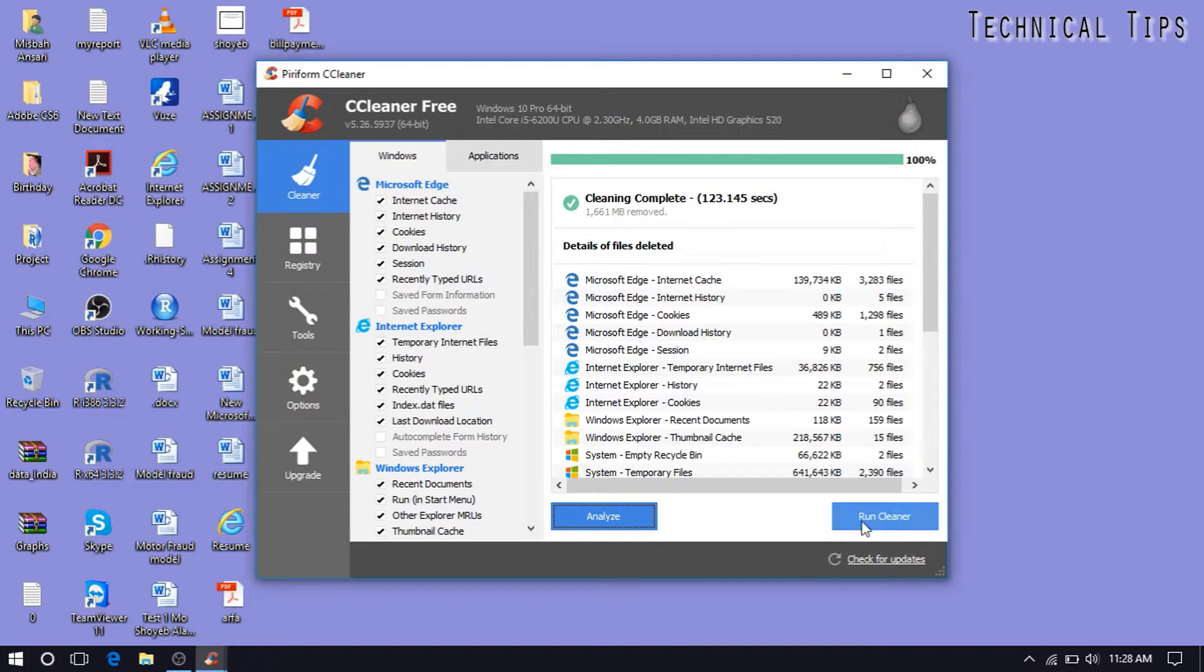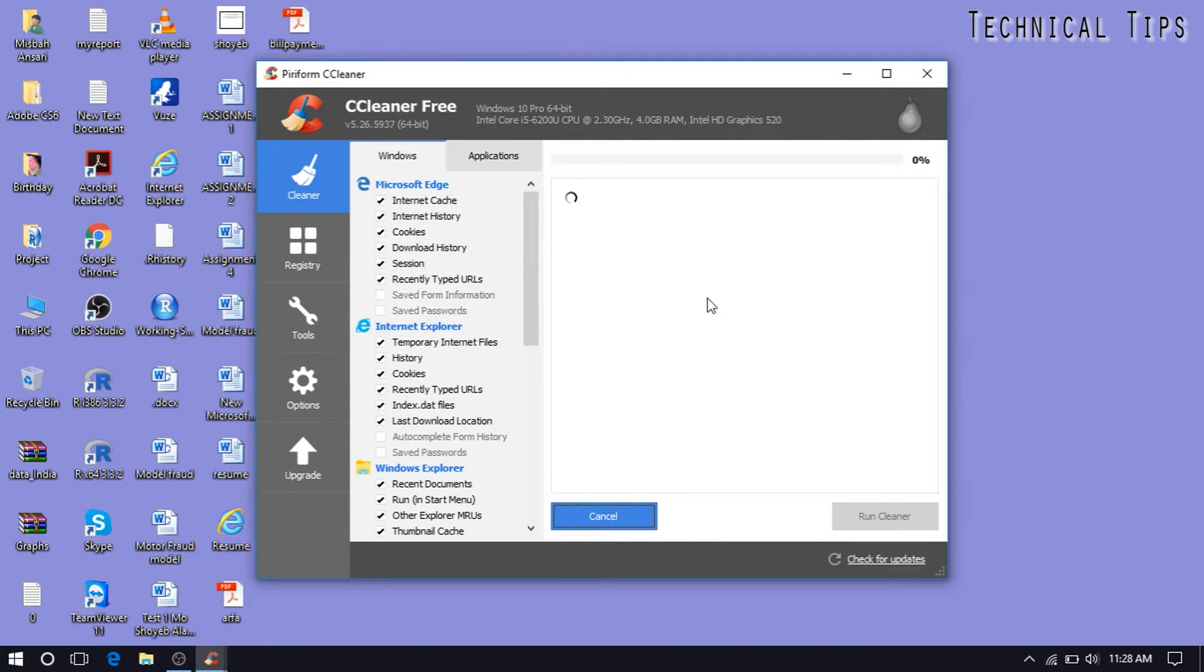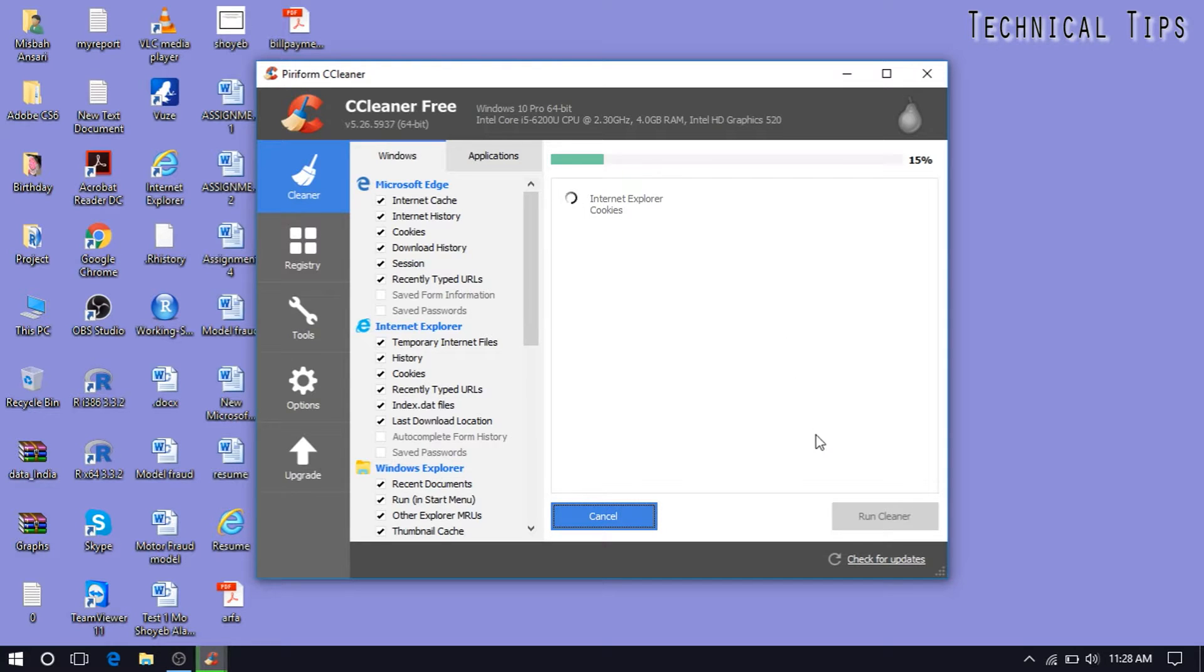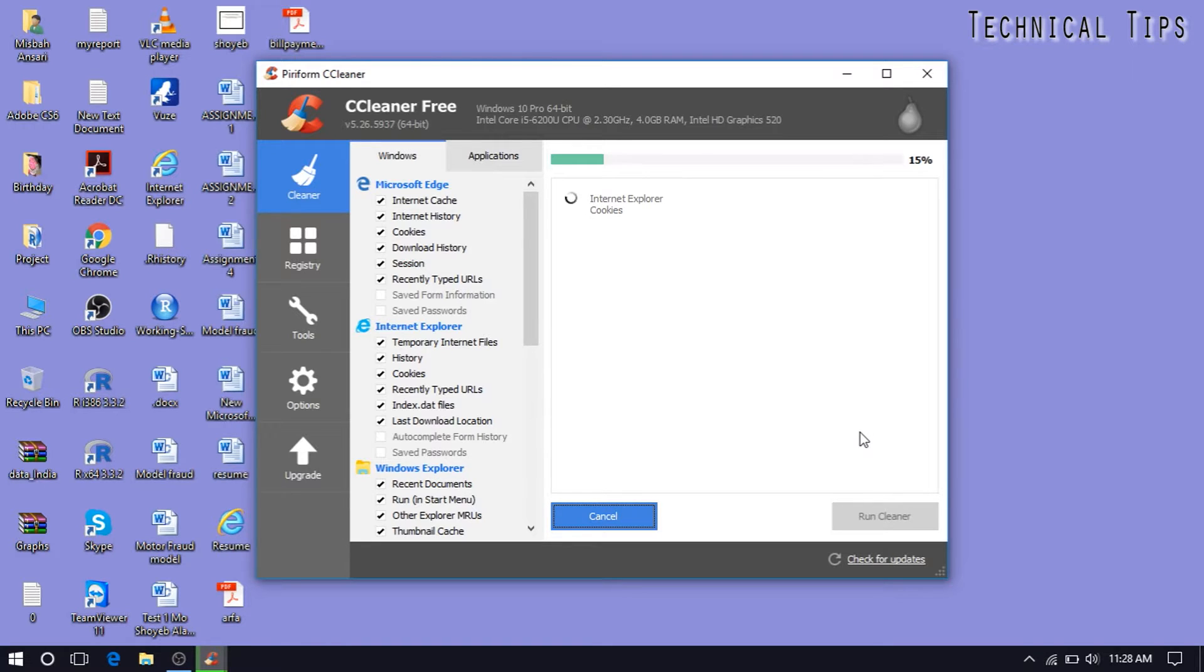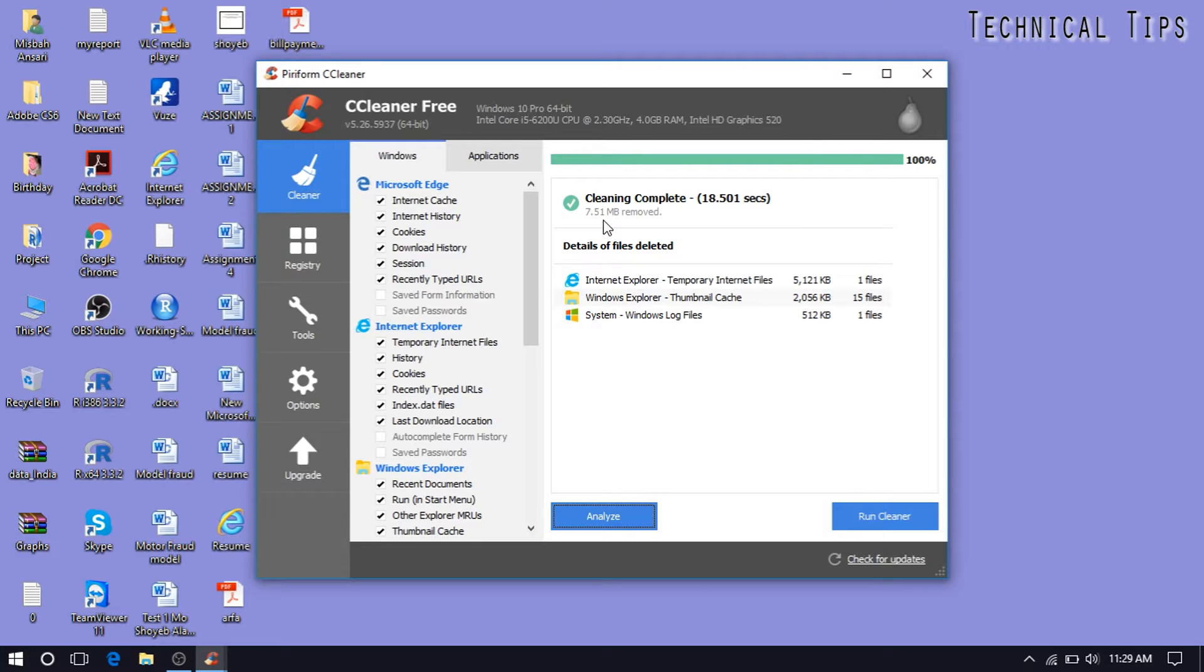So that's how if you run cleaner again, this is how, now it should not take that long. I mean, running CCleaner once in a while would be sufficient. Once in a while, I mean to say you can run it once in ten days like that.